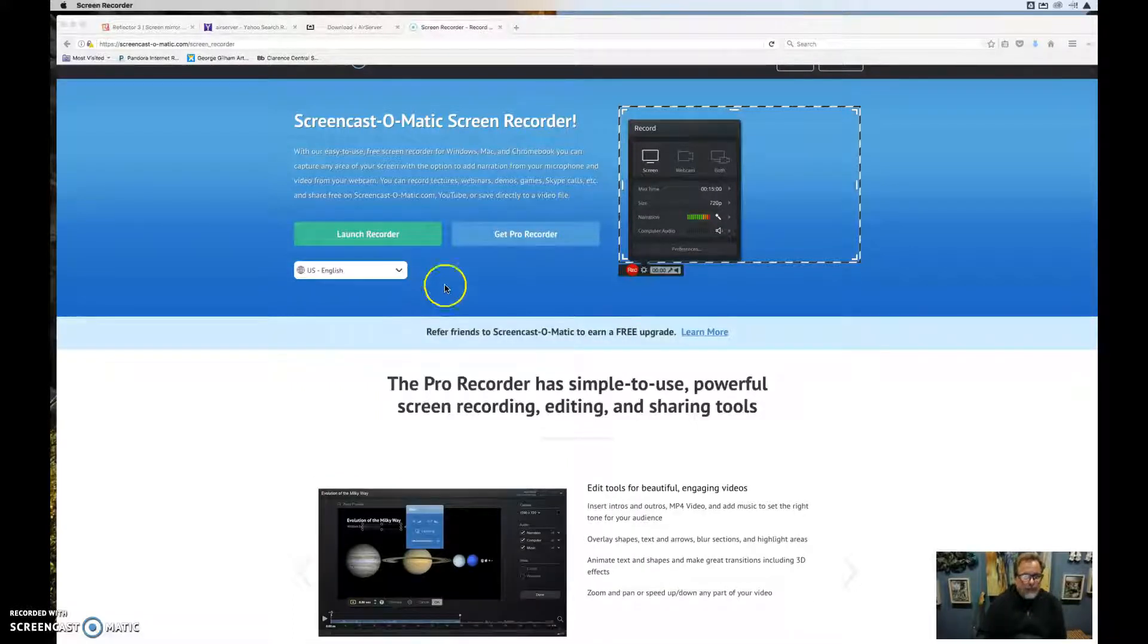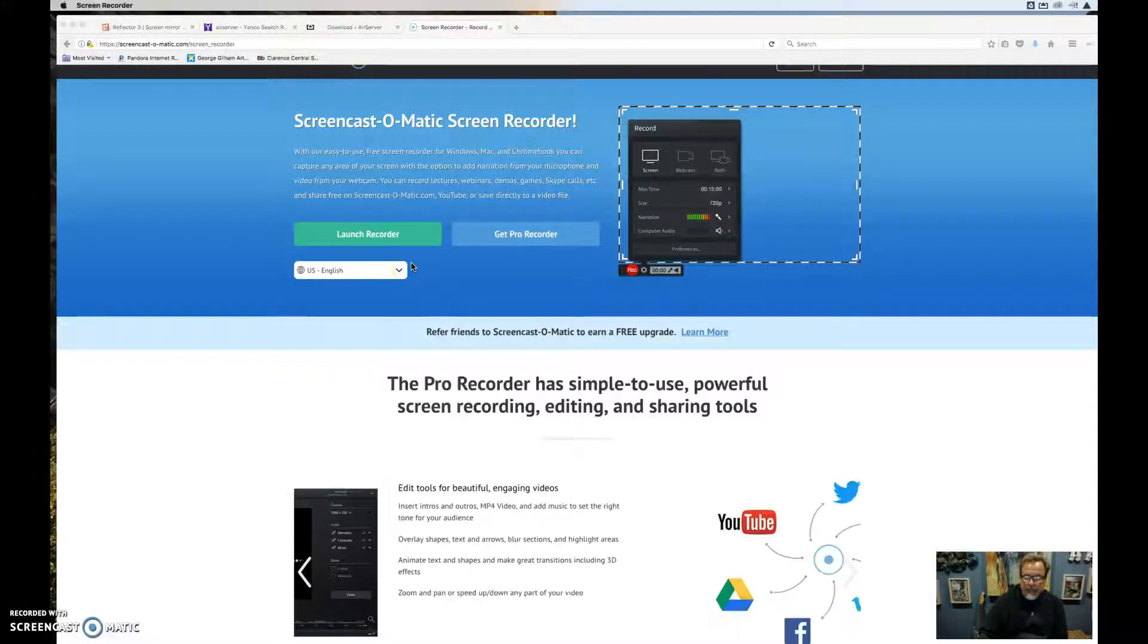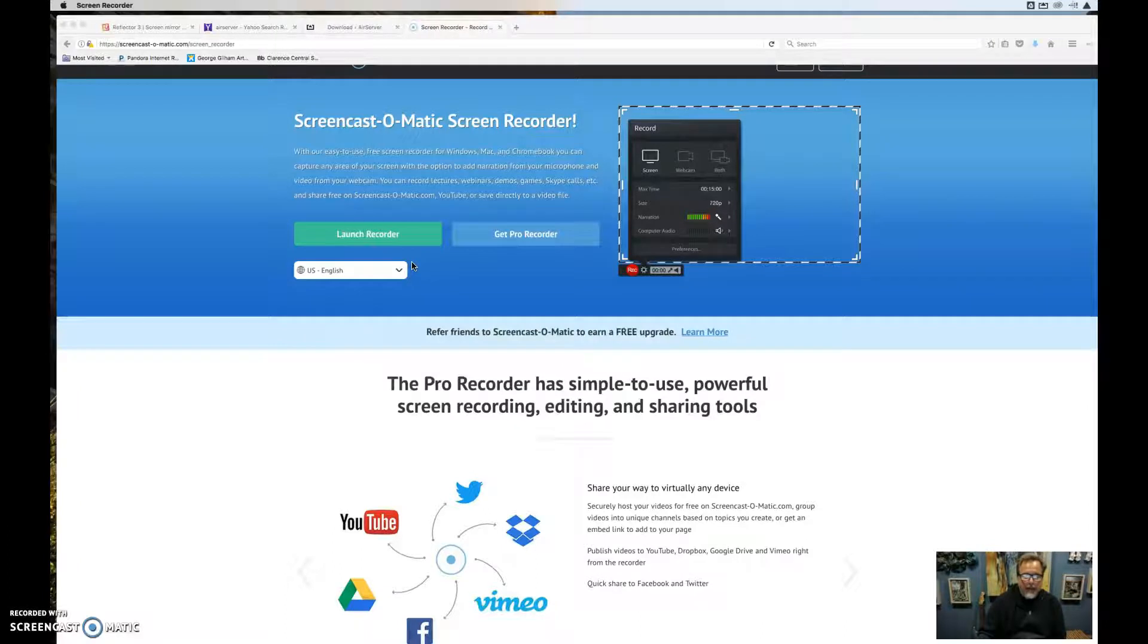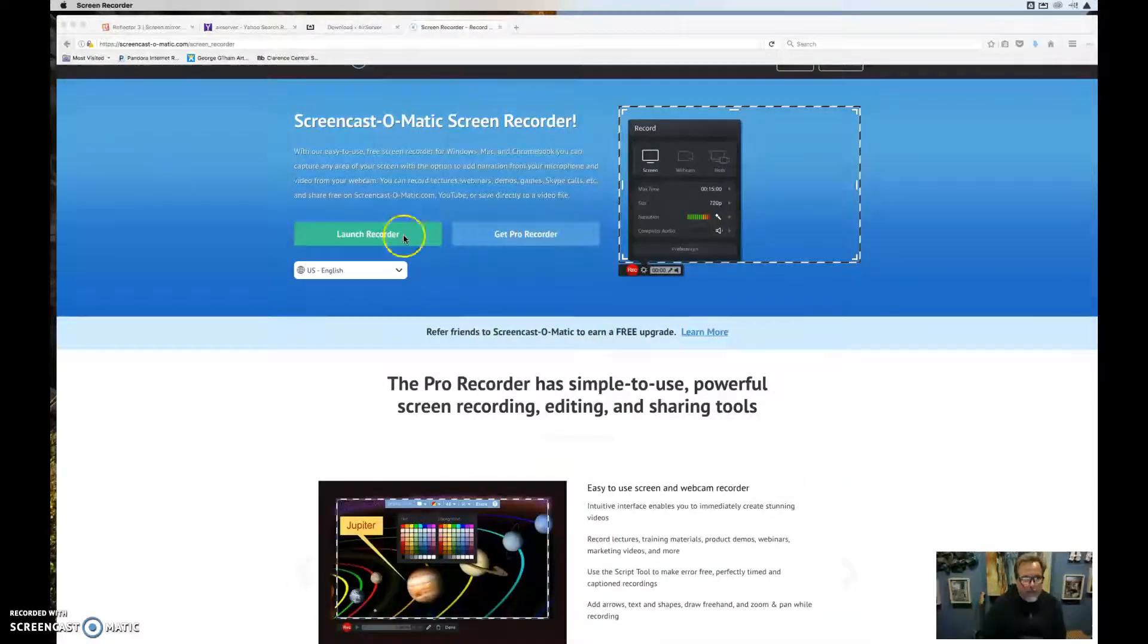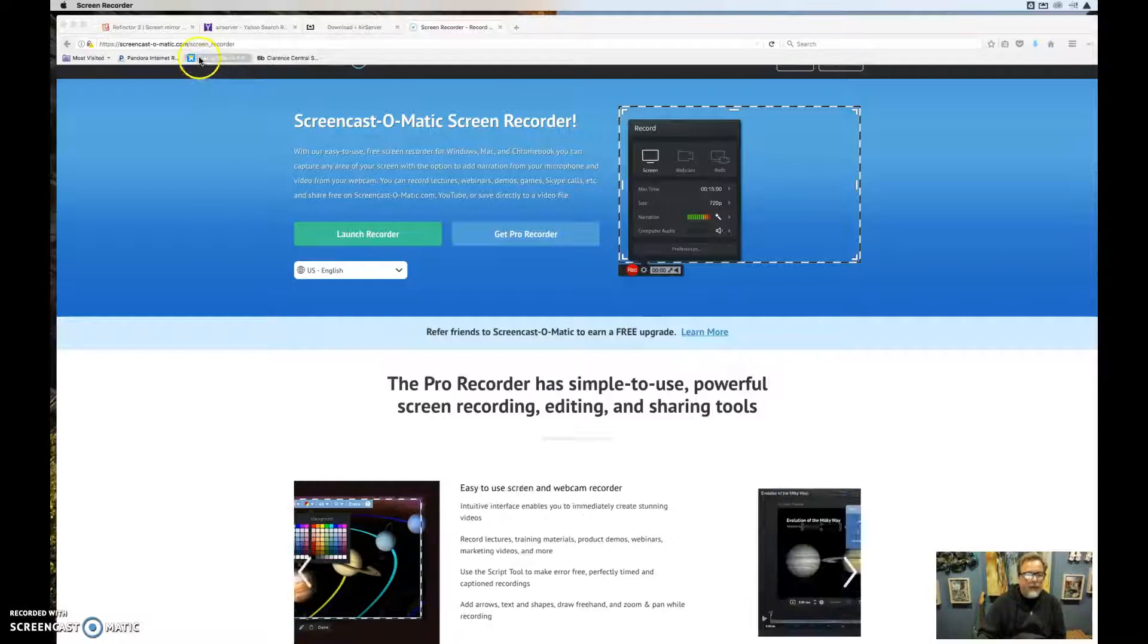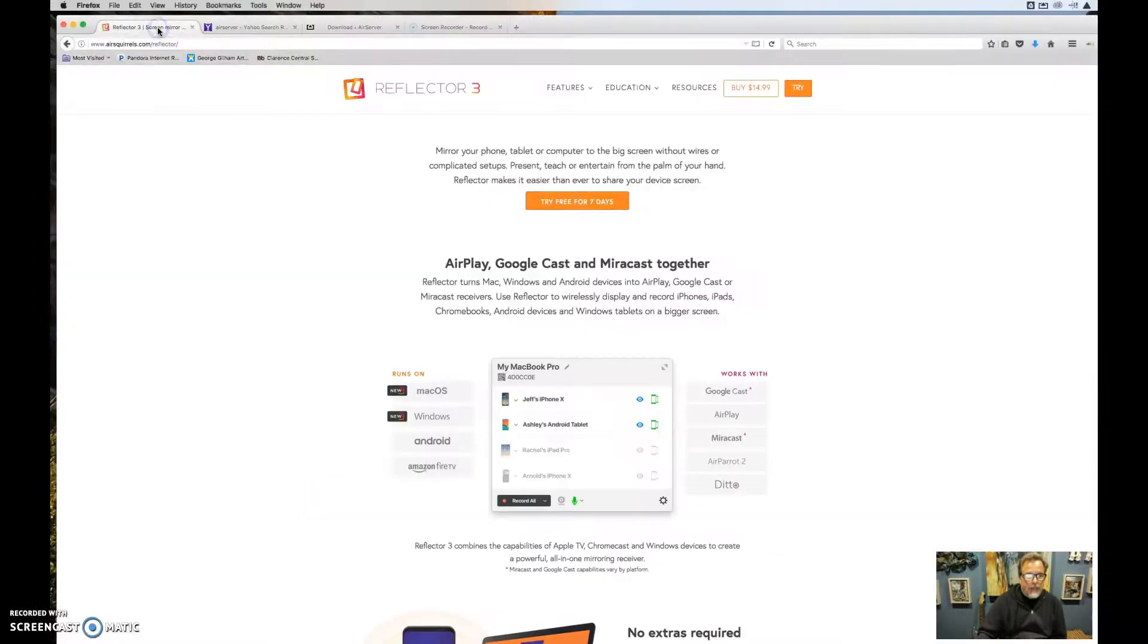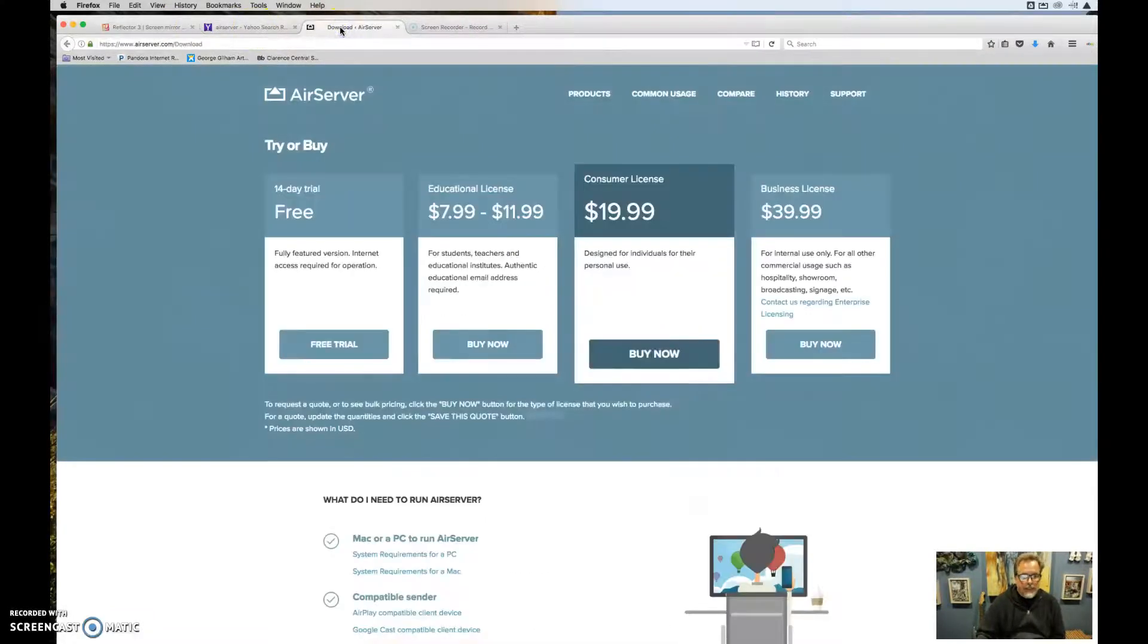So to do that, I took a look at how could I cast my iPad onto my Mac computer and then Screencast-O-Matic from there. I found two programs that would allow you to screen mirror that, which is Reflector, which is here, and AirServer, which is here.